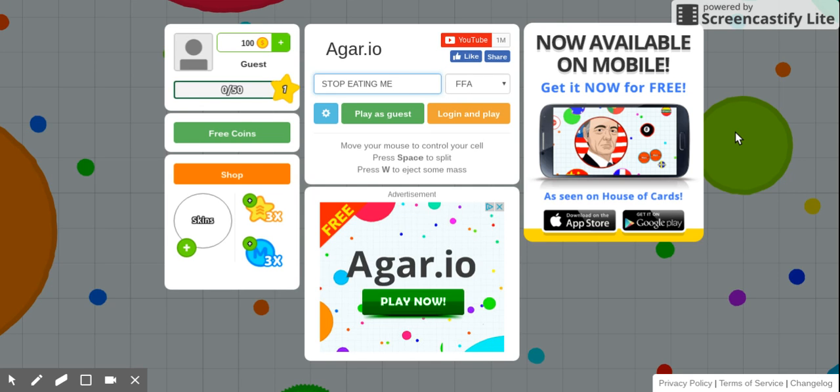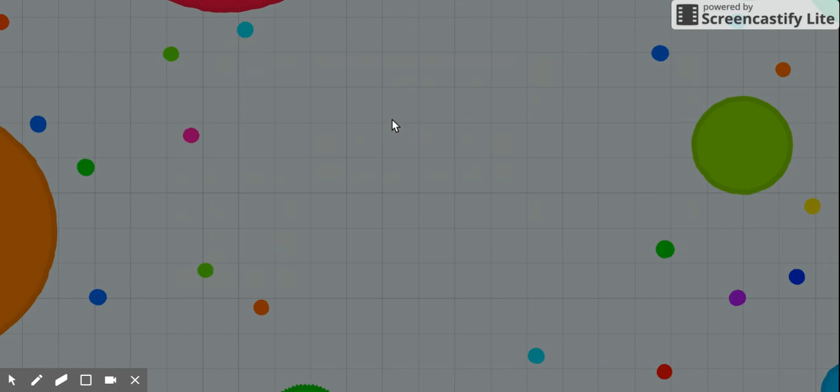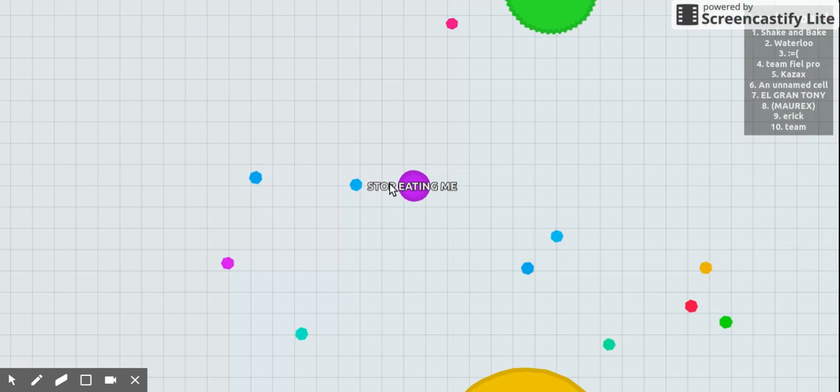Hey guys, it's Sam. Welcome back to another video. Today I'm playing Agario, and my name is Stop Eating Me because everyone likes to eat me. So let's play.